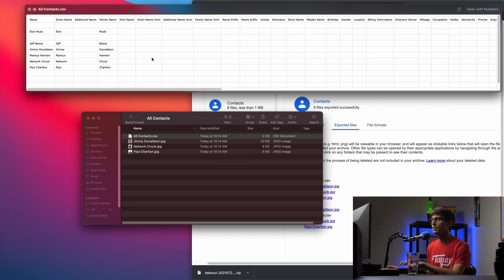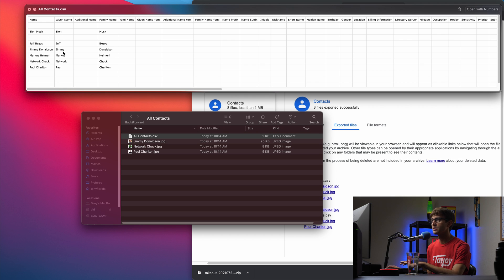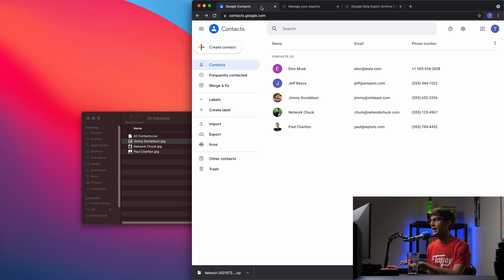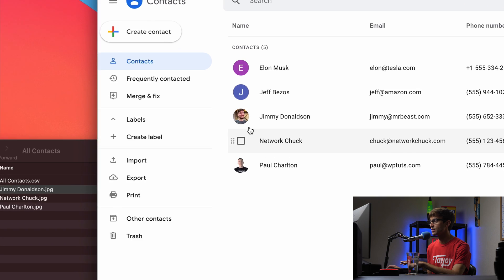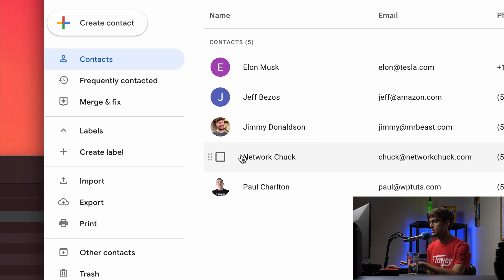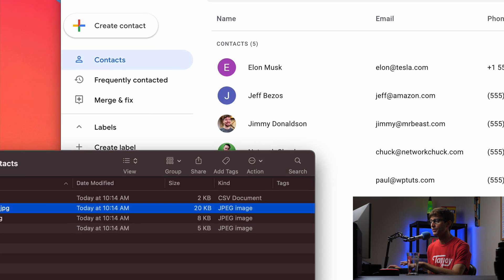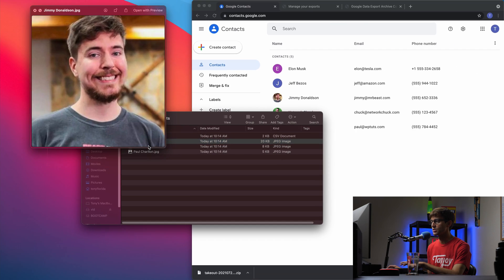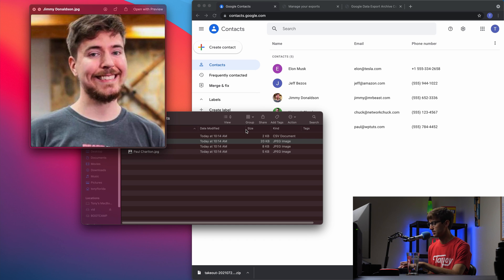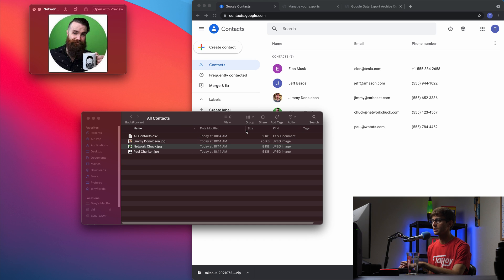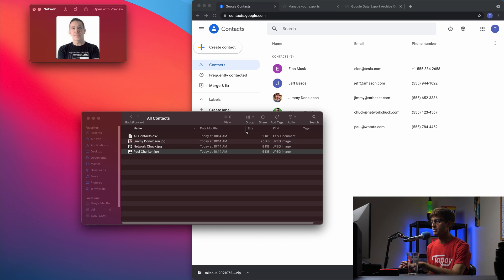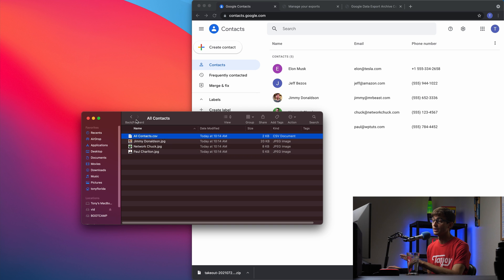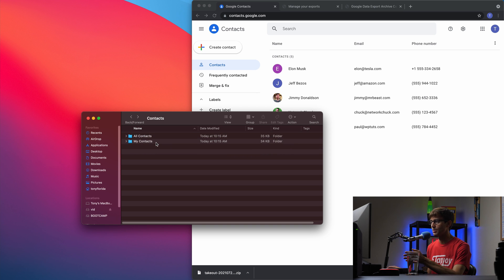So back over here, let's open up the contacts folder and look at all contacts. So we have our CSV file again which we can preview here. We have Elon Musk, Jeff Bezos, Jimmy Donaldson, everybody in here. We'll get out of that, and then for the pictures that we have here, we have Jimmy's picture, Network Chuck, and Paul. We have those pictures downloaded here—there's his picture, Chuck's picture, and Paul's picture as well, in addition to the CSV file. Now like I said, you could also download the vCard format, but in this case we picked CSV.